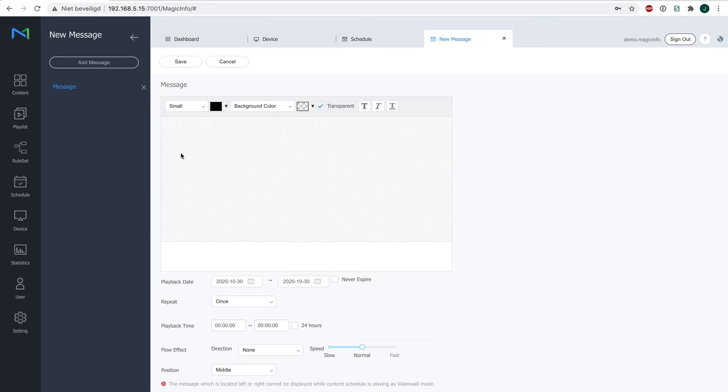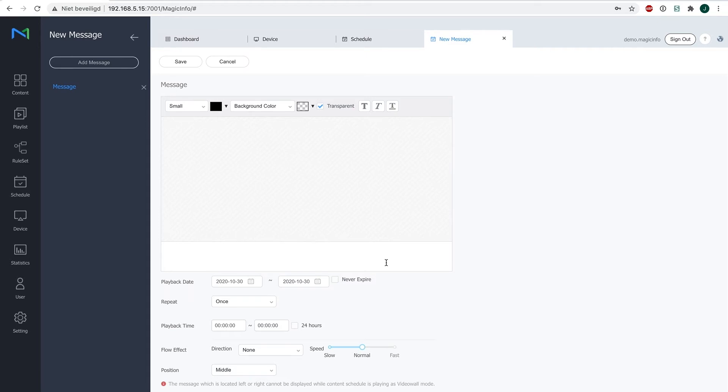In the white little bar, you can type the text that you want to have shown on your device. For example, this is a great feature for when someone is sick or not able to come to work and you want to show this on your devices. Let's say James is sick today.